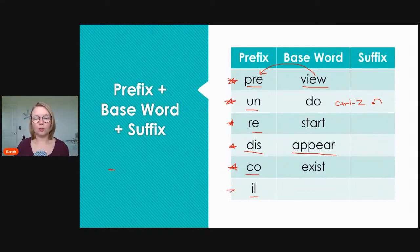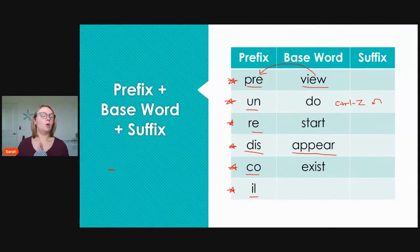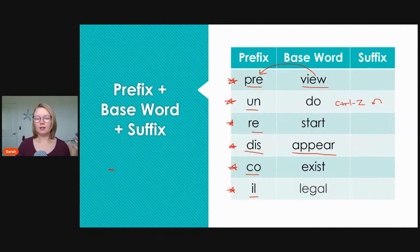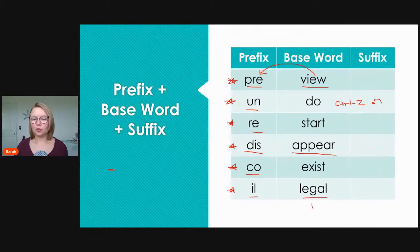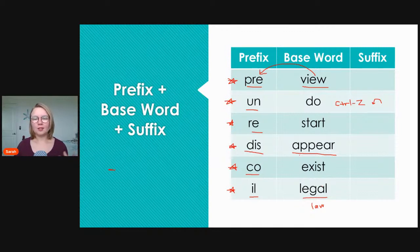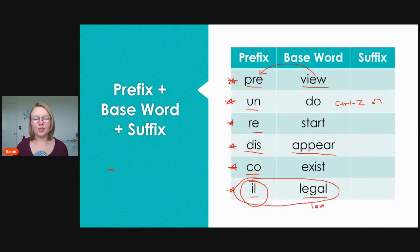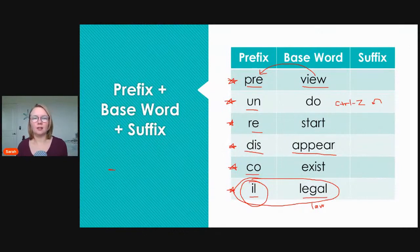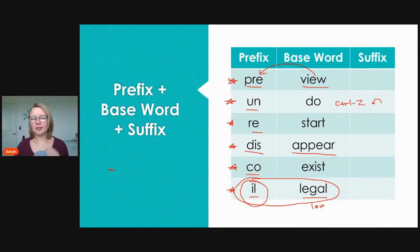Last for our examples, we have 'il,' which means not or opposite of. 'Il' plus 'legal' gives us 'illegal,' meaning not legal. Legal has to do with law and rules, so if something is illegal, you should not do it. As you can see, knowing that the prefix 'il' means not might help you look at a word like 'illegal' and understand it means not legal, even without knowing 'legal' already.